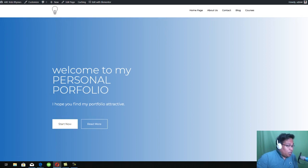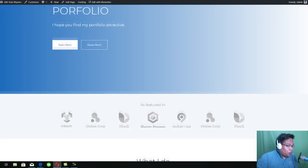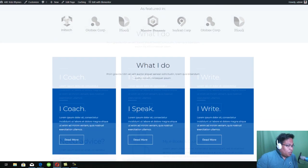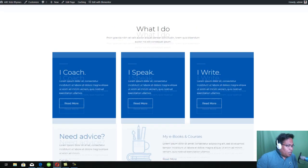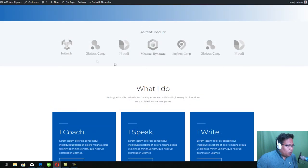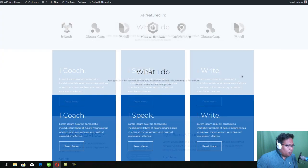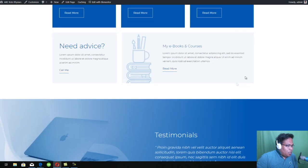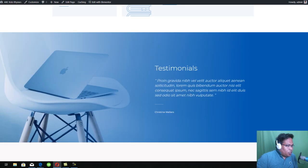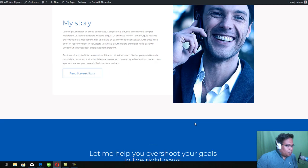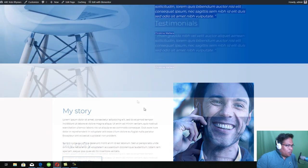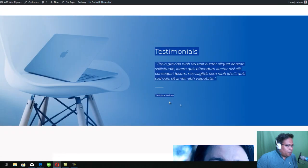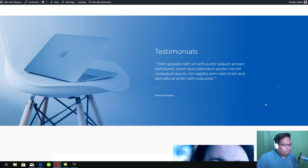So basically you can improve this a little bit more by adding your own images and changing the text here with Elementor. So that's it. Thank you.